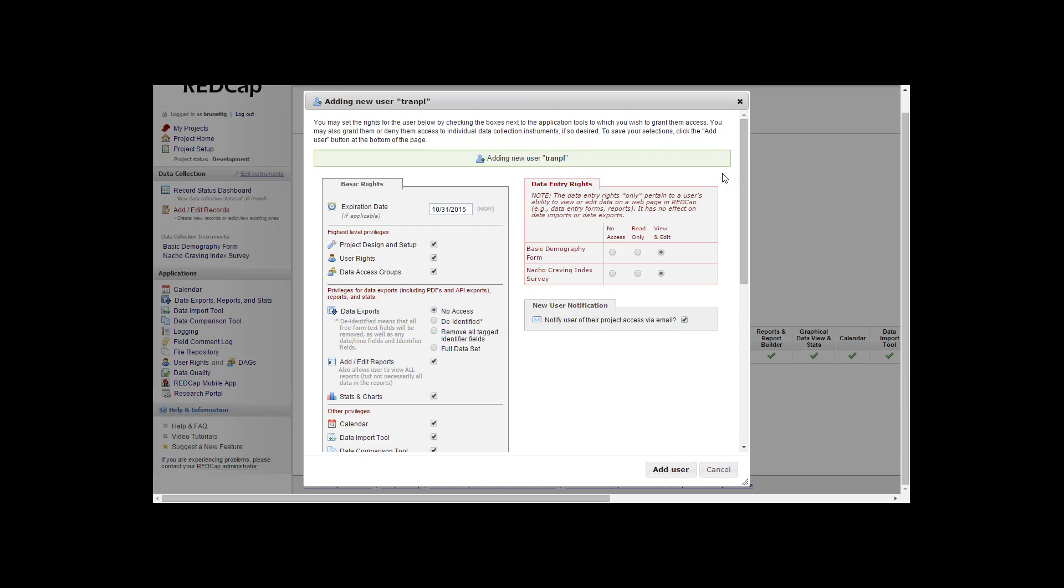Up at the top of the page we have the data entry rights on the right hand side. What these are is all of your instruments that you would like to give rights for. You can specify for this first form which I have as a demographic form.